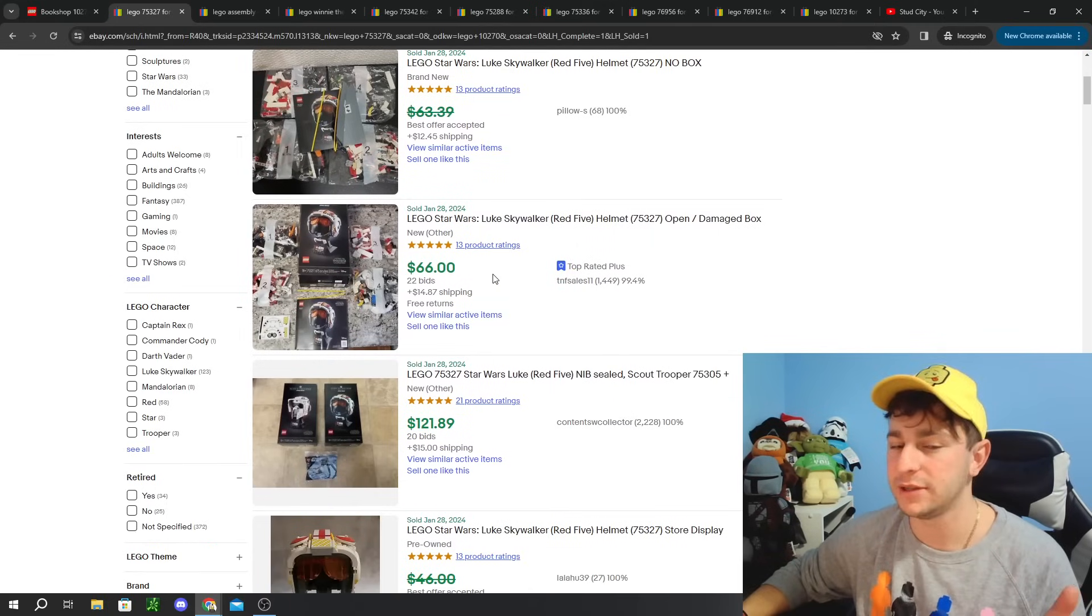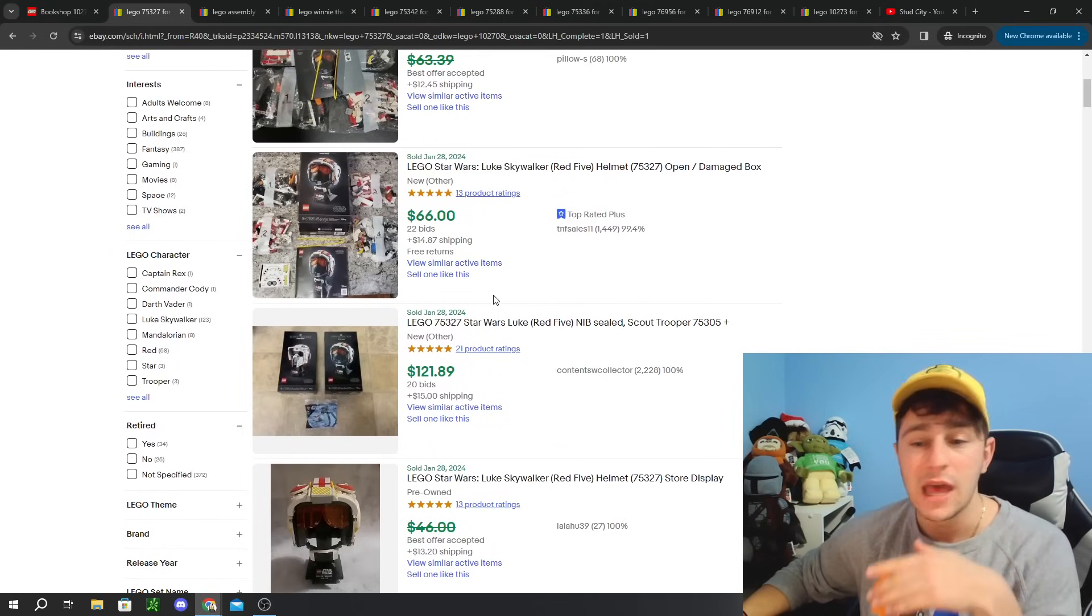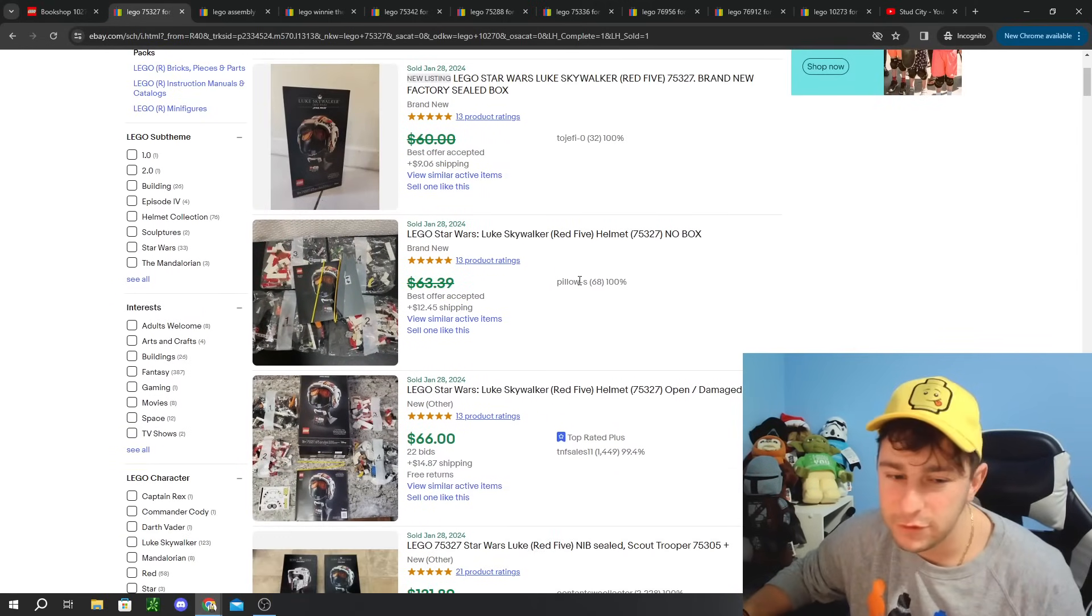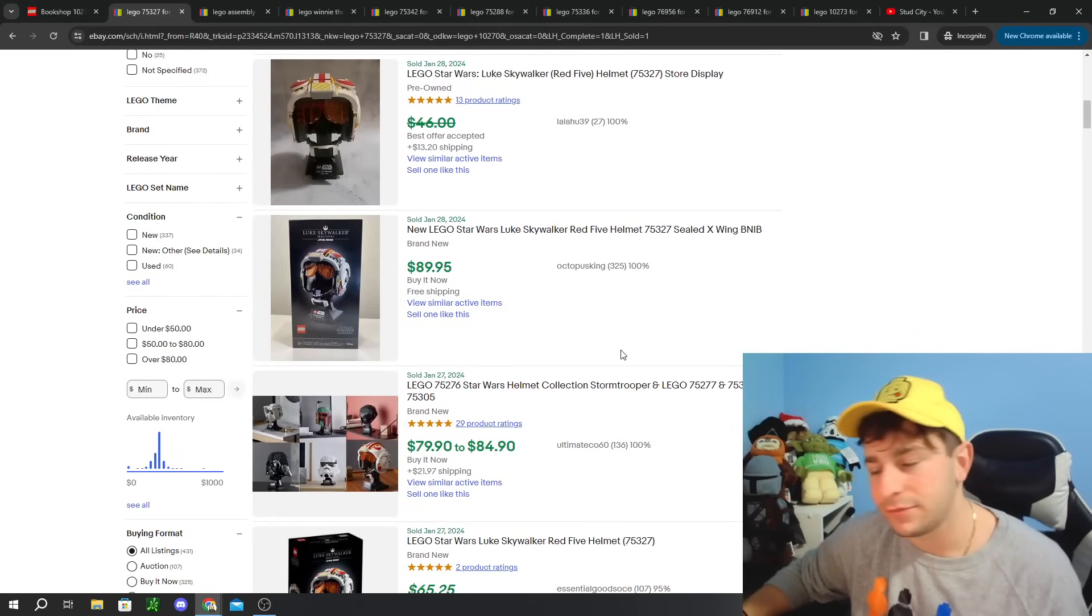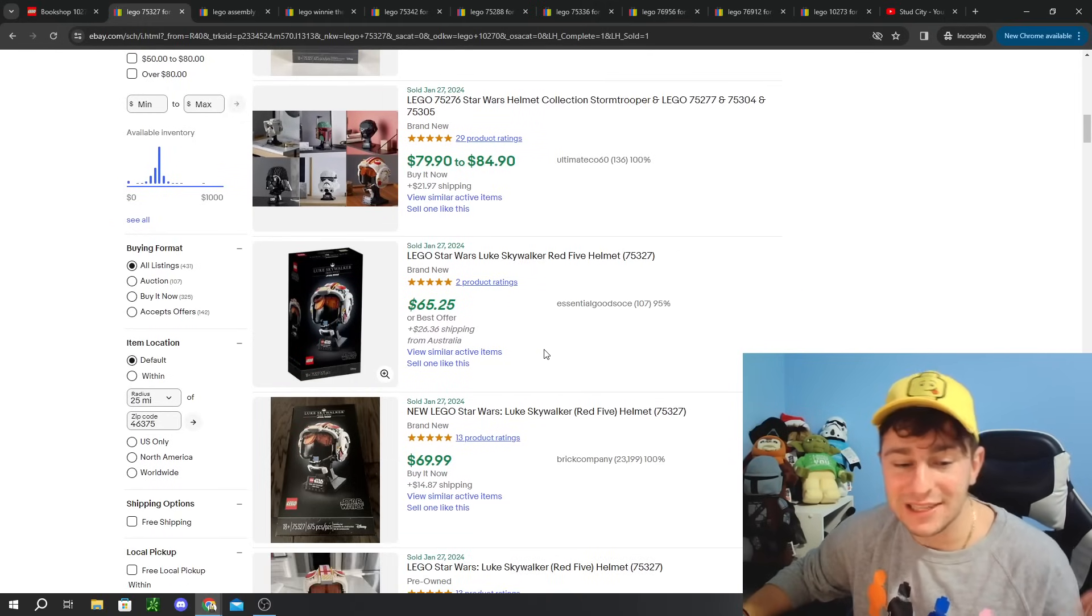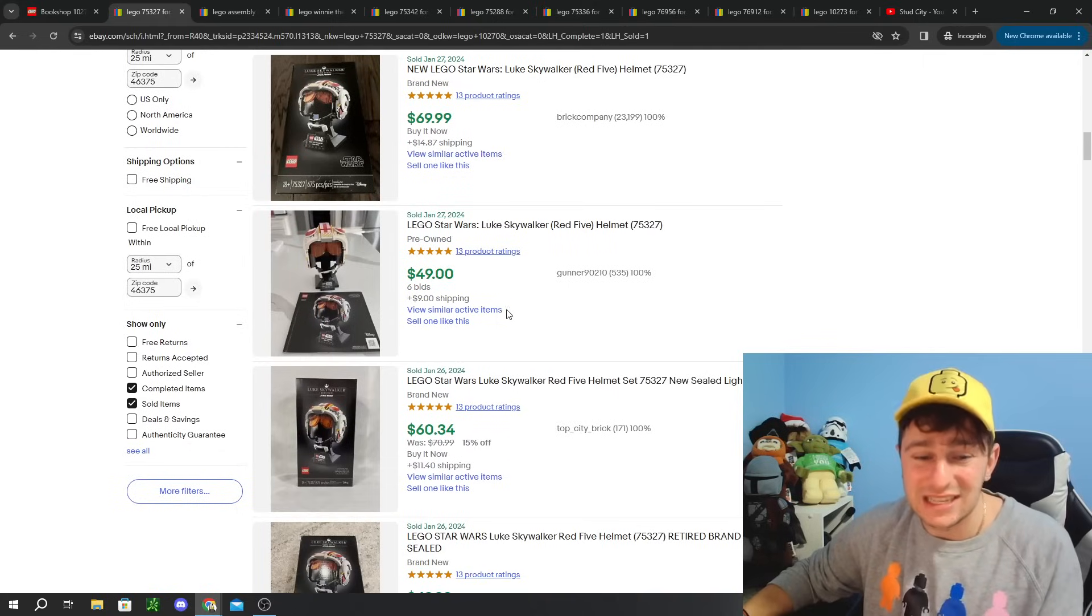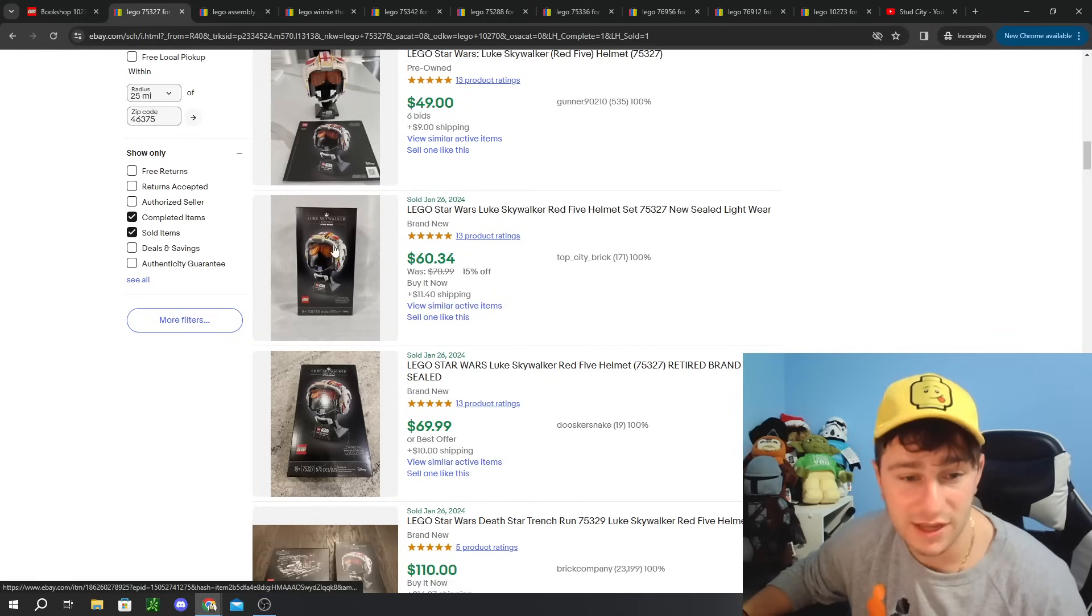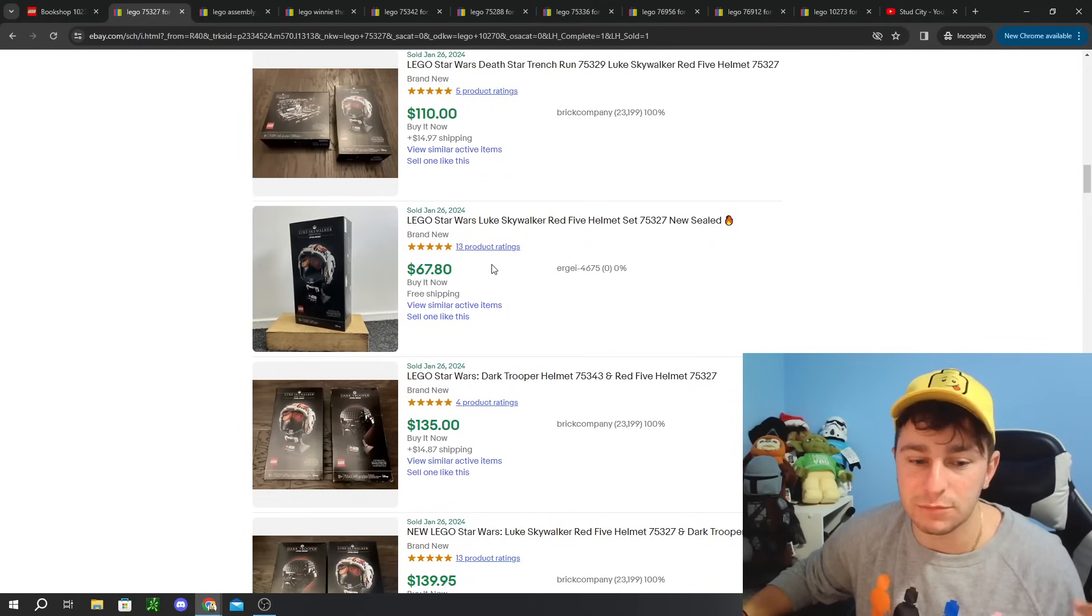This one is going to be the Luke Skywalker red five helmet, brand new factory seal. You were able to pick this one up around $48 quite commonly throughout this year, especially on clearance sales. I've seen people as low as get these things for around $30. I've seen some crazy sales like for like 15, 20 bucks. For me, this was around a $40 set. I think around what I paid for like the few that I have.